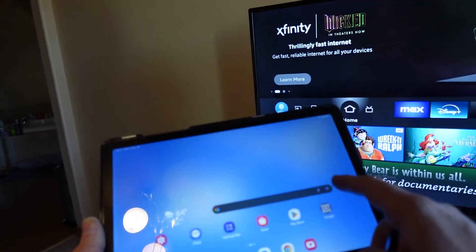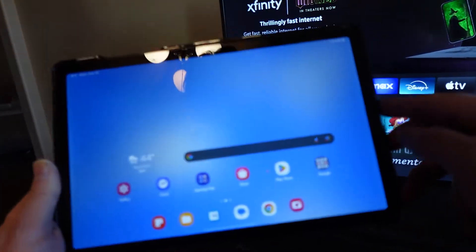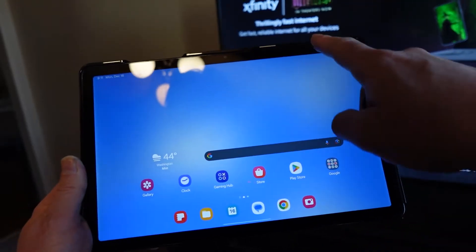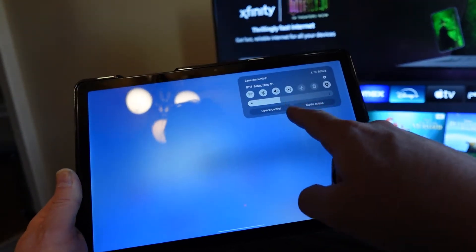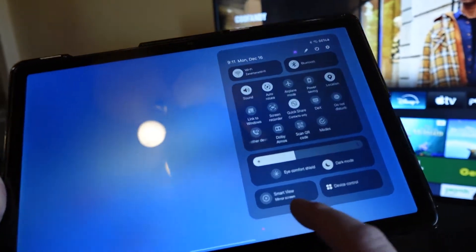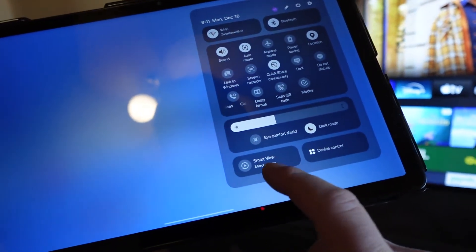This is the Samsung Galaxy Tab A9+. First thing we're going to do on our tablet is swipe down from the upper right hand corner, then swipe down again, and down here at the bottom it says Smart View Mirror Screen, so tap on that.